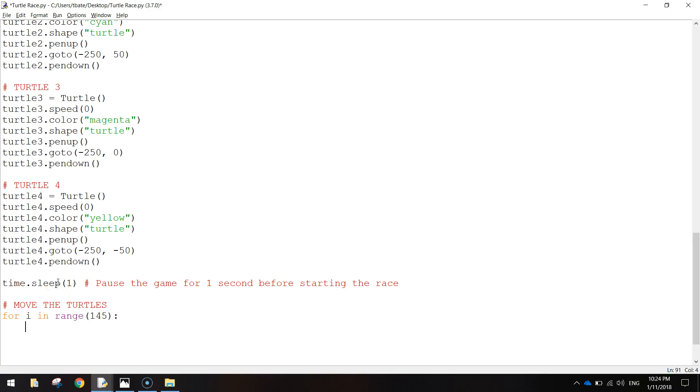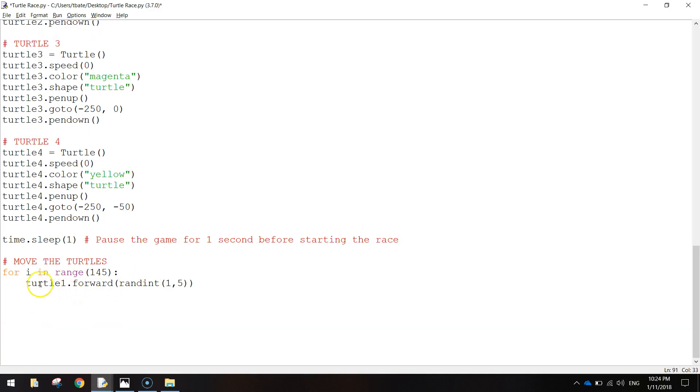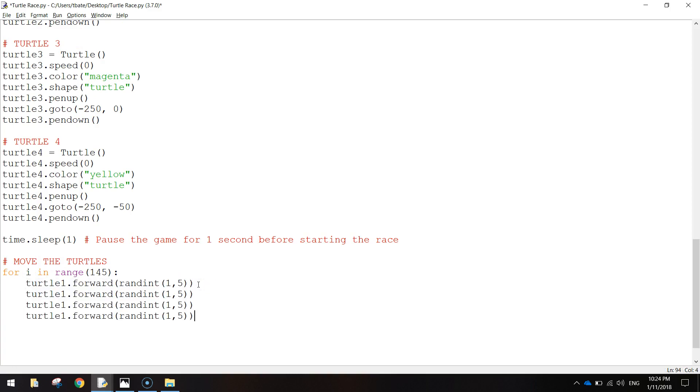Now that we're inside the loop, we're just going to write turtle1.forward. And we're going to use a random integer somewhere between 1 and 5. And we're going to move it between 1 and 5 pixels at a time. Now that code can be copied and pasted another 3 times. 1, 2, 3. And just change the numbers after the turtle there. So turtle2, turtle3, turtle4.